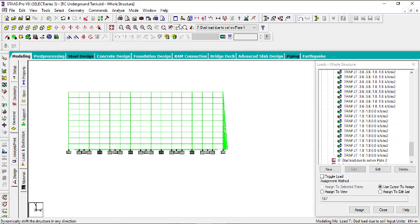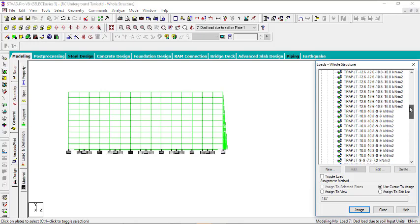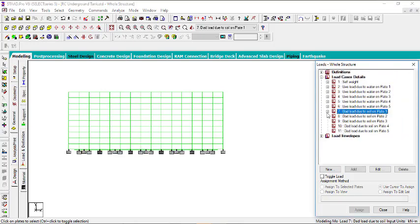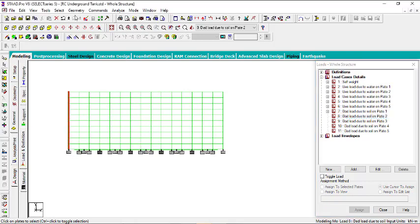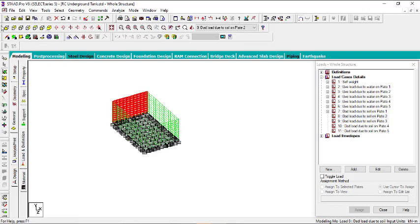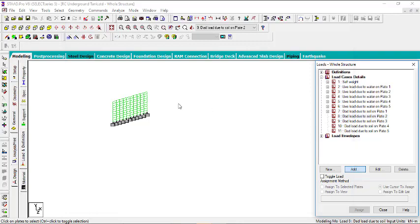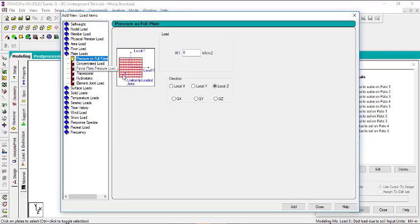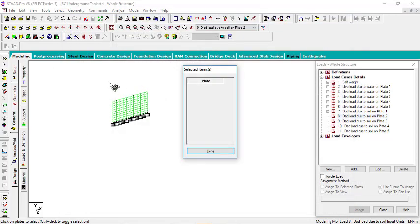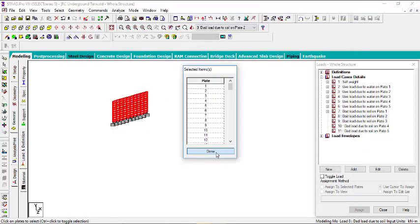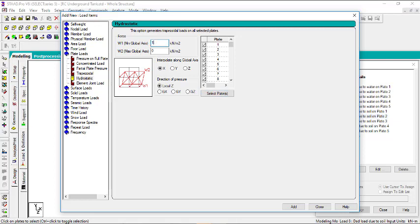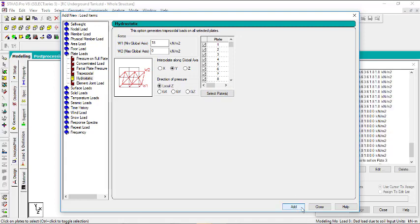Now select the other plates. The next one is plate 2 — that's the plate at the back. View it alone so it is easy when you want to select. Then go to soil on plate 2, click add, go to plate load, then hydrostatic load, select the plate, click done. Here we have 18 and not minus 18. Set this to interpolate along Y, look out Z, then click add and close.